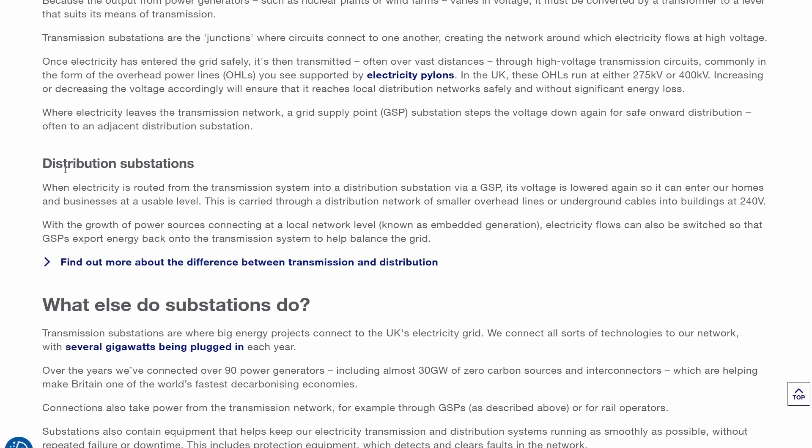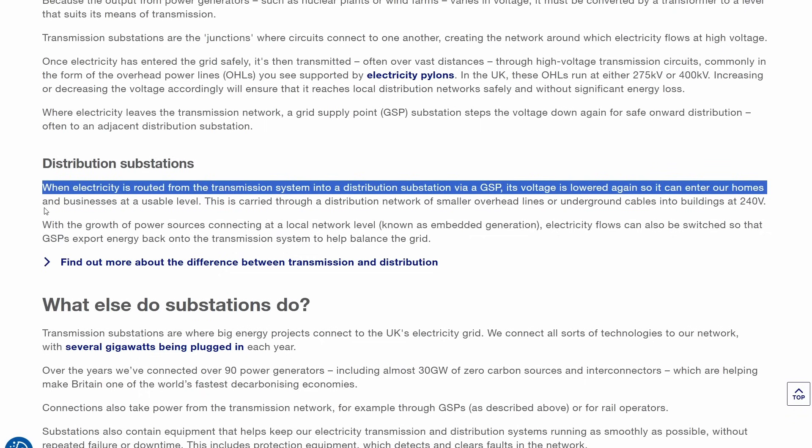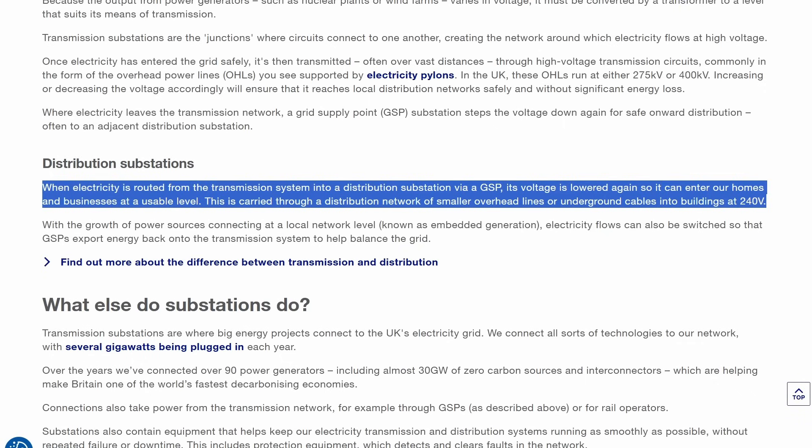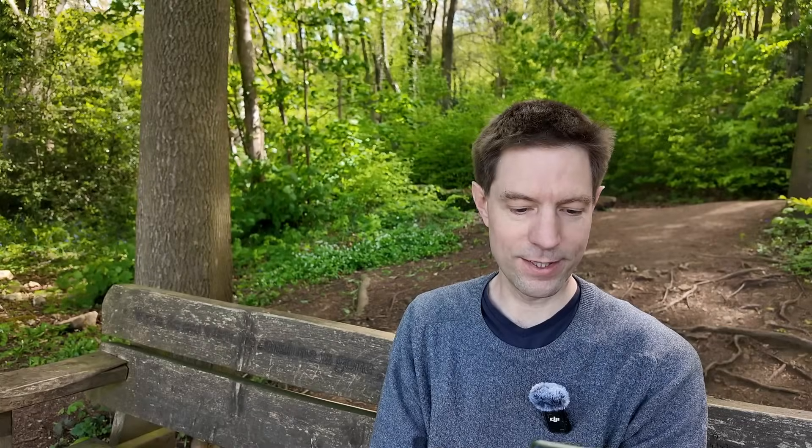"When electricity is routed from the transmission system into a distribution substation via a grid supply point, its voltage is lowered so that it can enter our homes and businesses at a usable level. This is carried through a distribution network of smaller overhead lines or underground cables into buildings at 240 volts." I think everybody more or less understands this part.